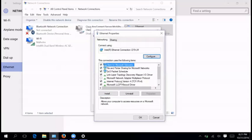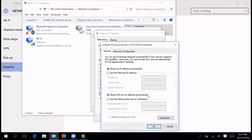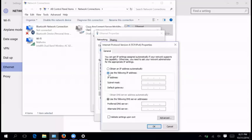Select internet protocol version 4. Select properties. Provide an IP address. Let's define an IP address for this computer as well. 1, 221.